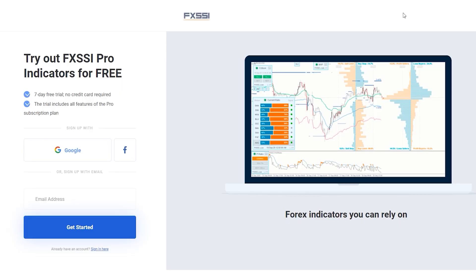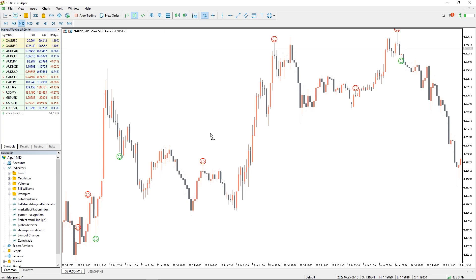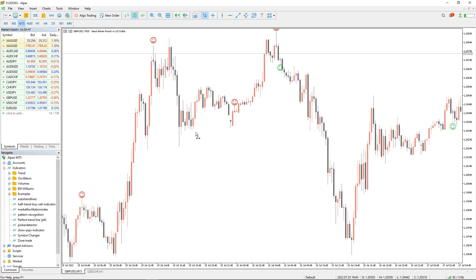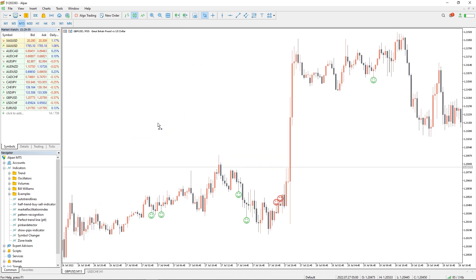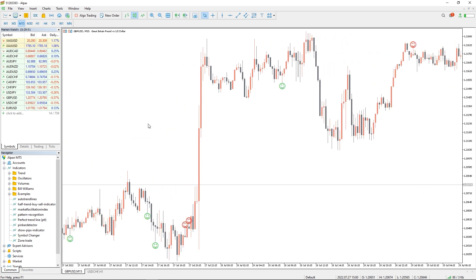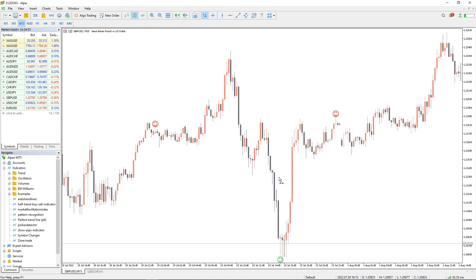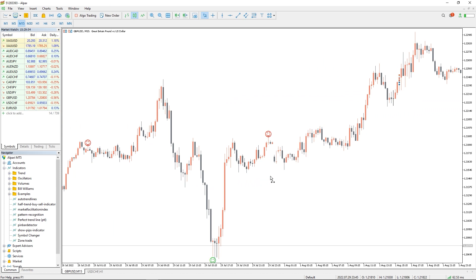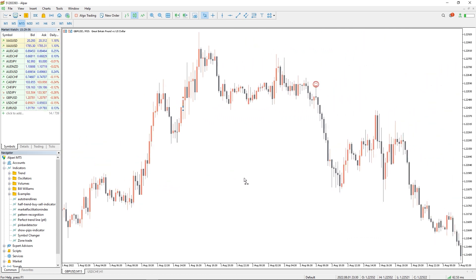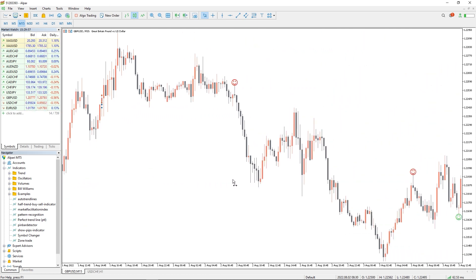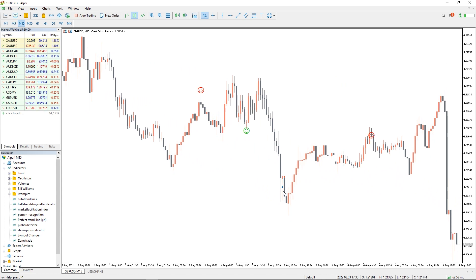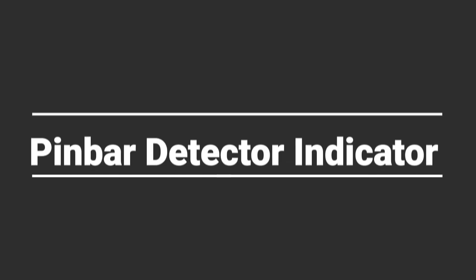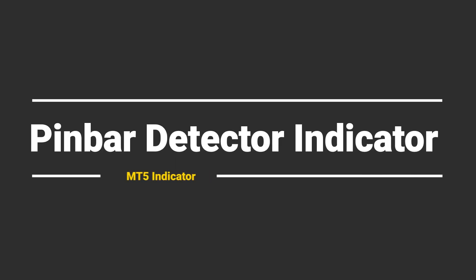A pin bar candlestick pattern is a reversal pattern. The candlestick is very easy to identify visually. The pin bar has a small body when compared to the wick or tail of the candlestick. The pin bar's long tail indicates a price rejection and the possible reversal of the market direction. So how do you trade with the Pin Bar Detector indicator?